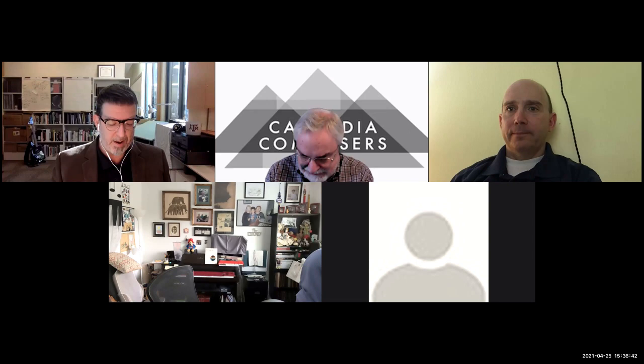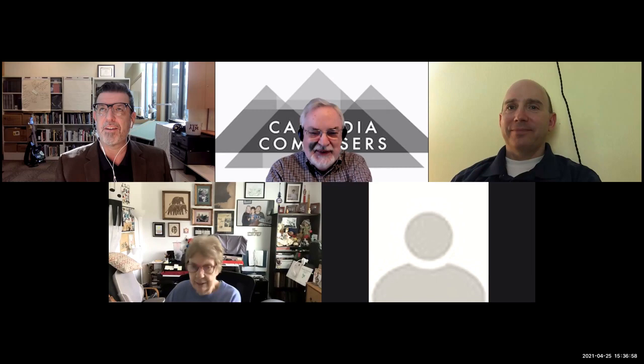Thanks. I prepared my presentation as a video, so I'll just go ahead and begin that. It has captions as well, so it should be more immune to unpredictable aspects of the network.